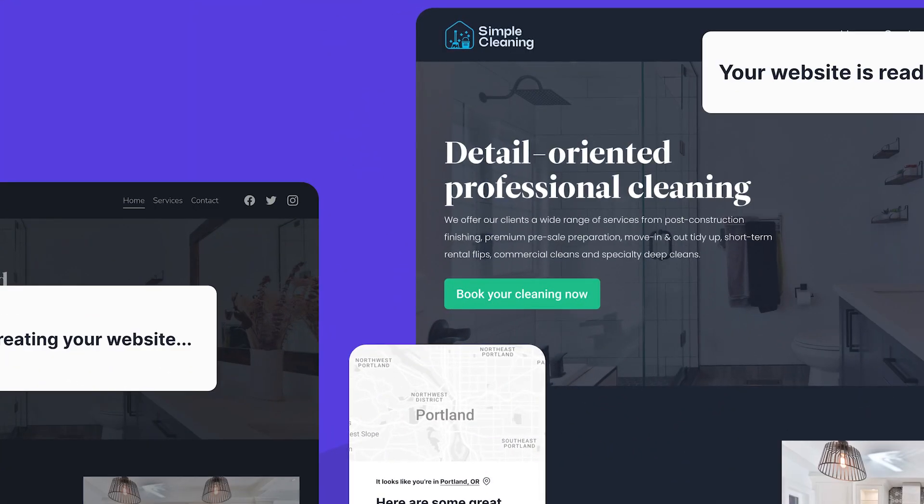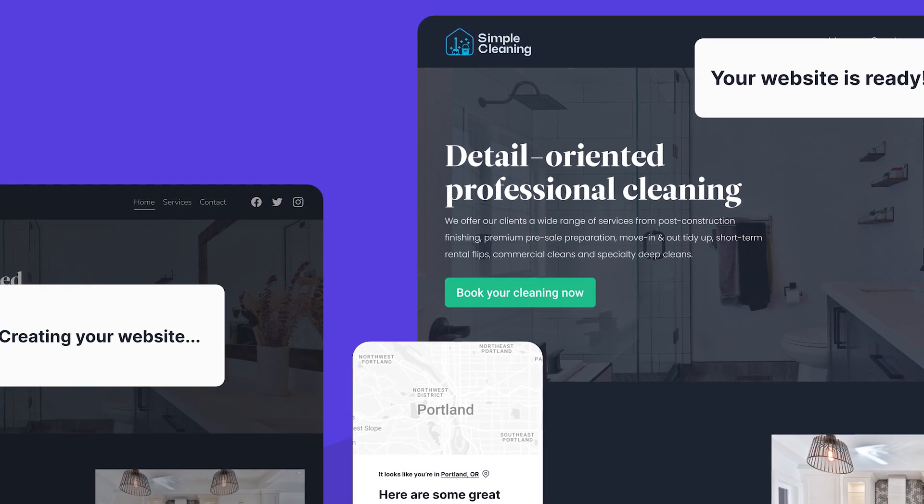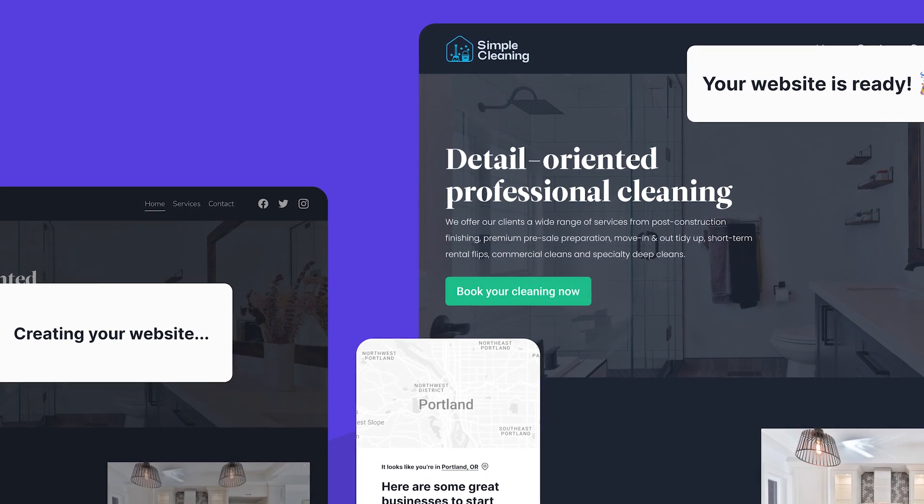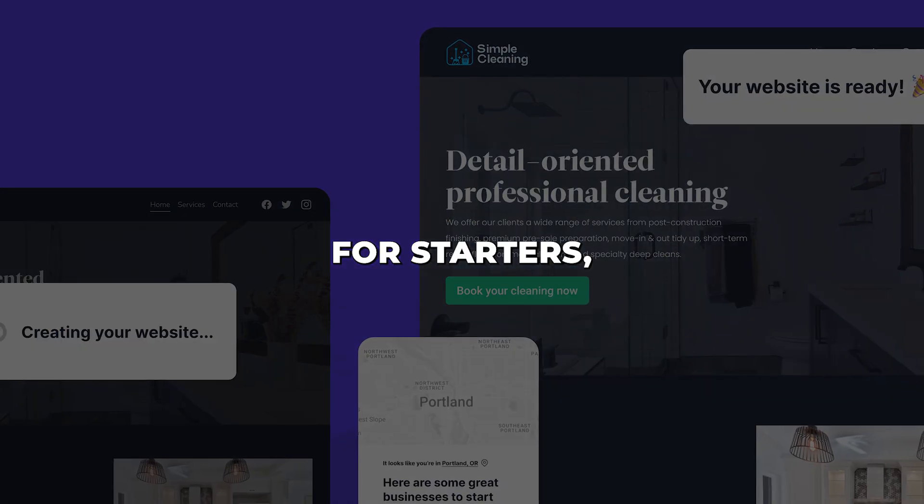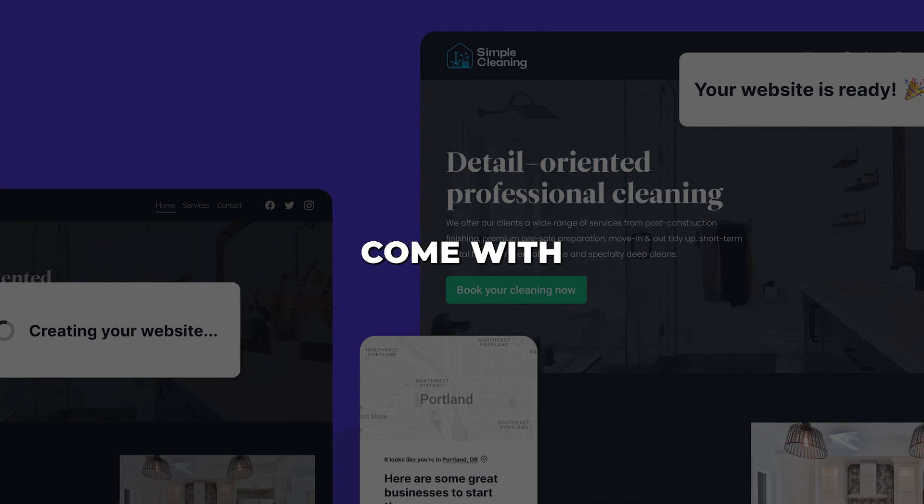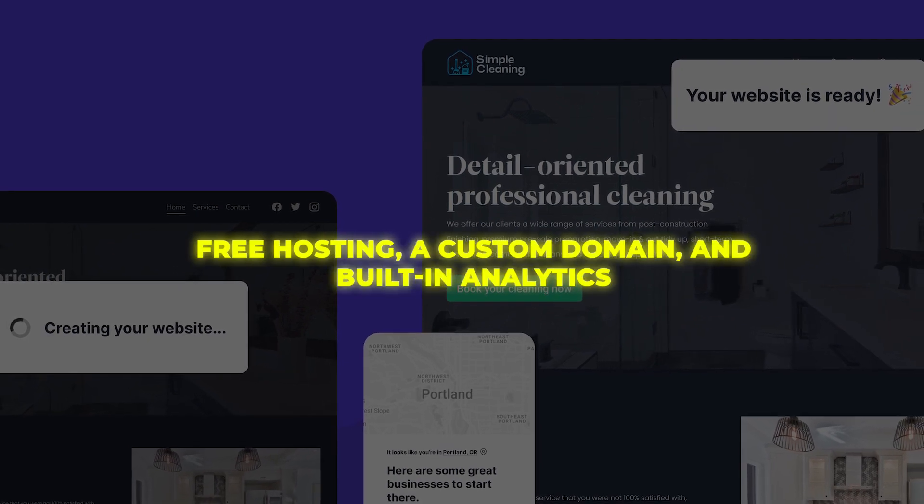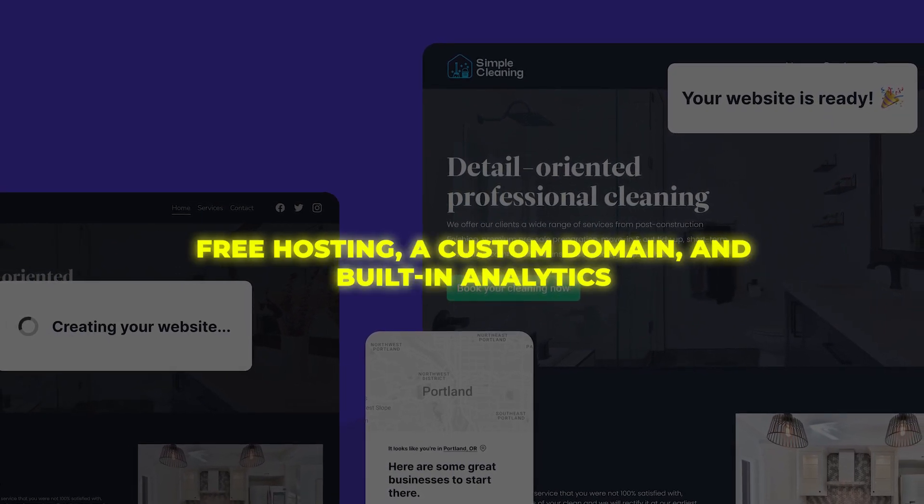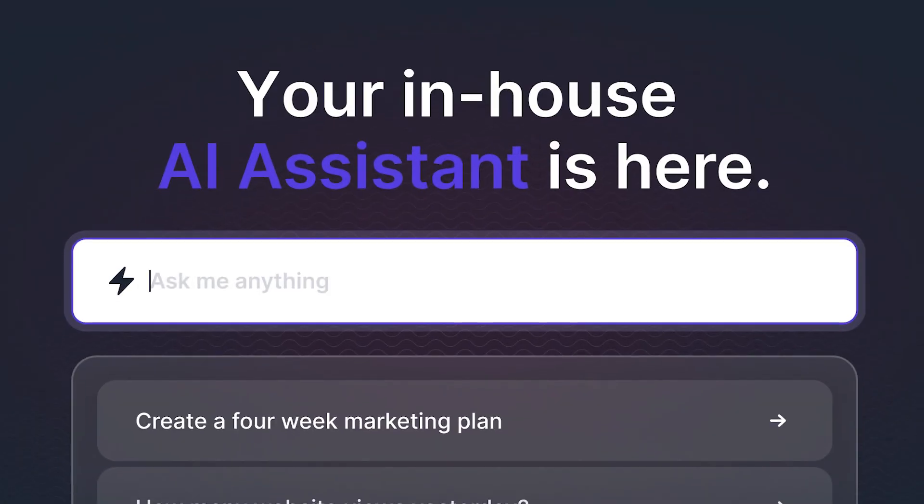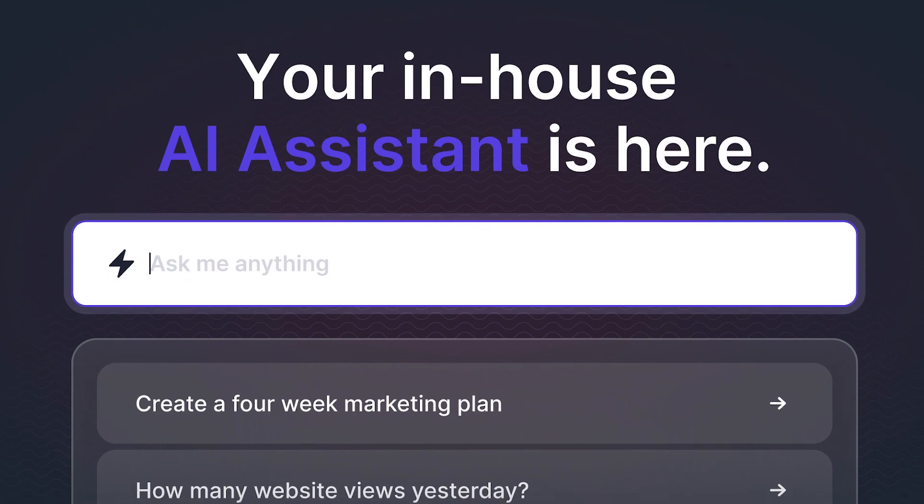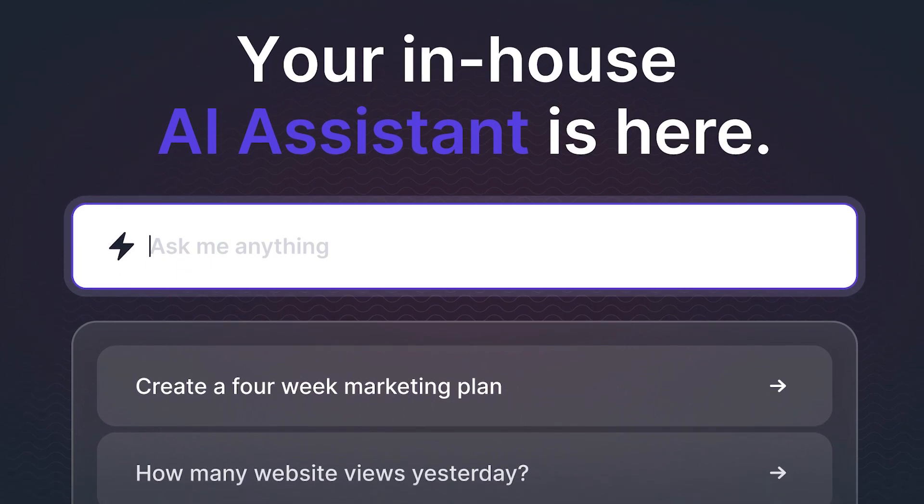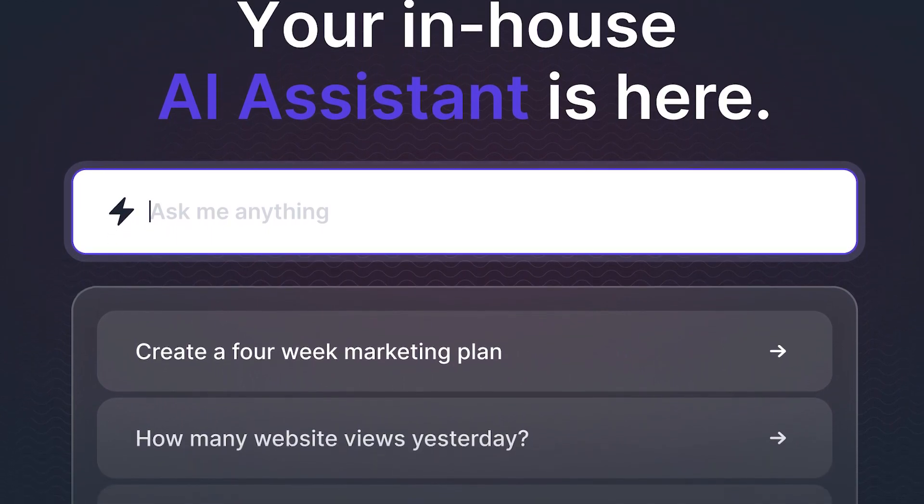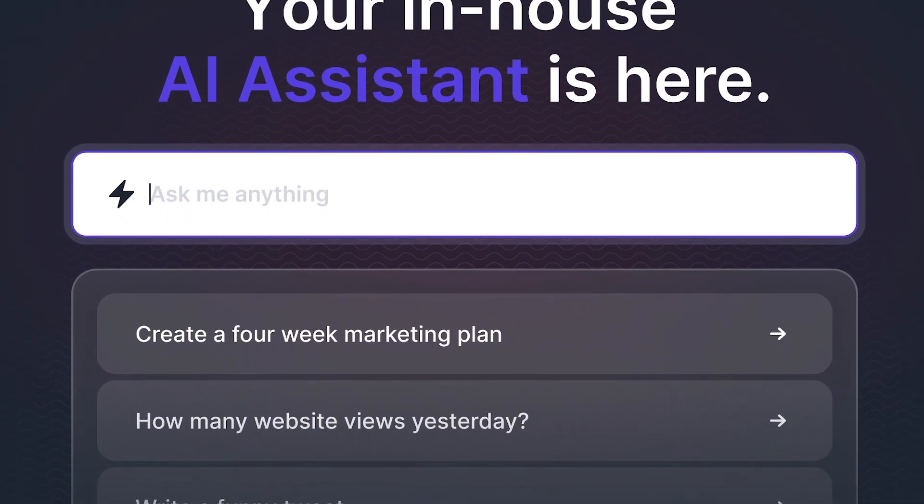Beyond speedy site creation, Durable AI has some other cool advantages. For starters, all websites come with free hosting, a custom domain, and built-in analytics. There's also an AI assistant that can help with tasks like social media post ideas, newsletter content, and more.